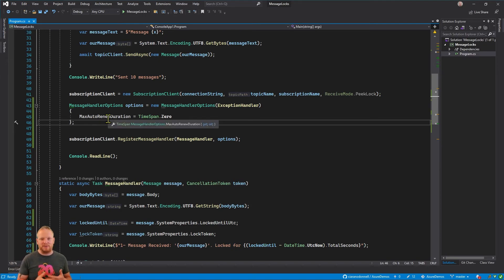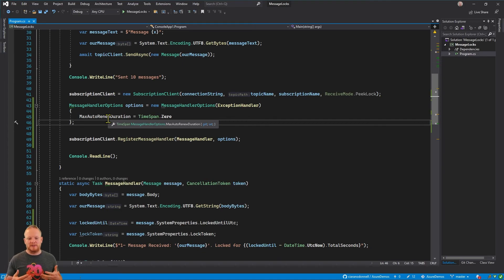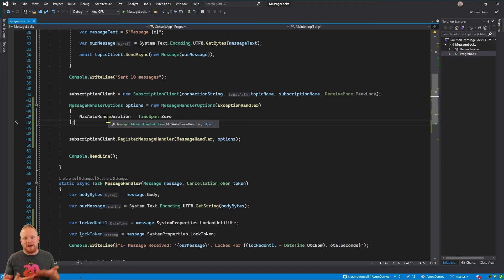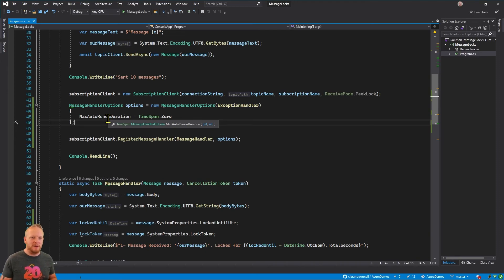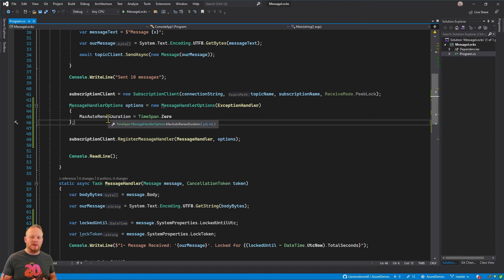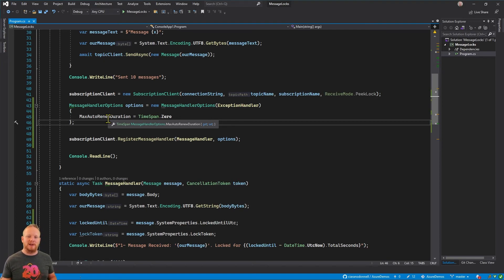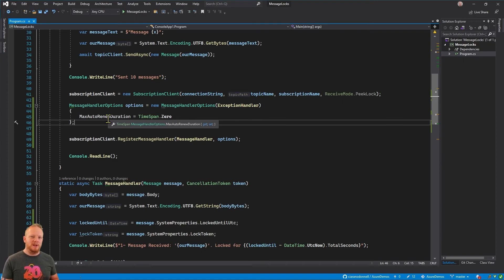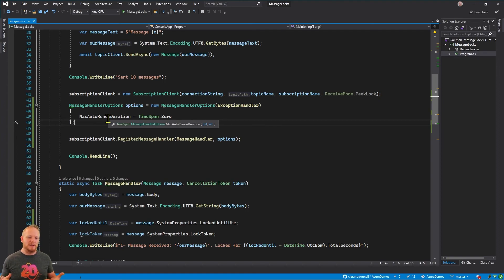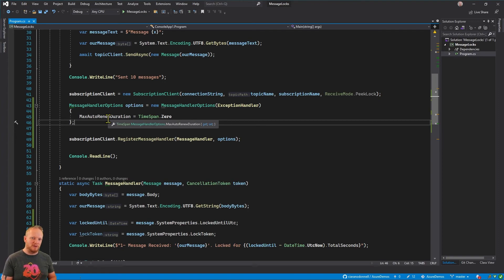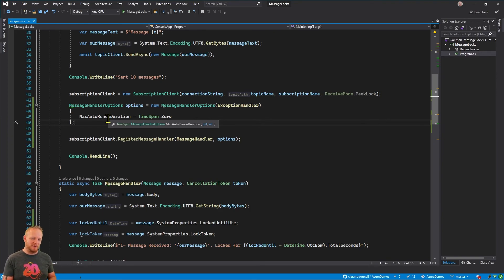The other option is if we set them too long, it means that if there is some kind of error, that message is going to become unavailable for that longer period of time. Something else won't be able to process it. And this becomes really important when we've got what we call competing consumers, so more than one thing reading from a queue or reading from a subscription. Then the longer we wait to have another go at processing a message that's failed, the further from its original point in the queue it will be processed. So we'll have out of order processing by a greater extent if we have long lock times. So there's a bit of a balance here to strike as to how long you want to be able to lock something for.